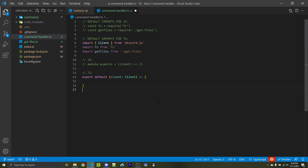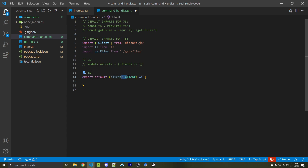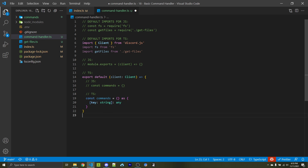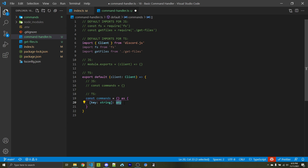The next step is to export a function. Within JavaScript, that's module.exports equals the function with a client parameter. Within TypeScript, that is simply export default and then the function name with the client parameter, but we have to specify that this is going to be a Client object. Next, we're looking to create a commands object, which is just const commands equals an empty object. Within TypeScript, we want to specify the types to be stored here: the keys will always be strings, and we're using any for the values, which typically you don't want to use with TypeScript. But in this case, we're going to be storing many different variable types within our objects, such as functions, strings, numbers, booleans, and arrays. So adding in any is fine for this use case.